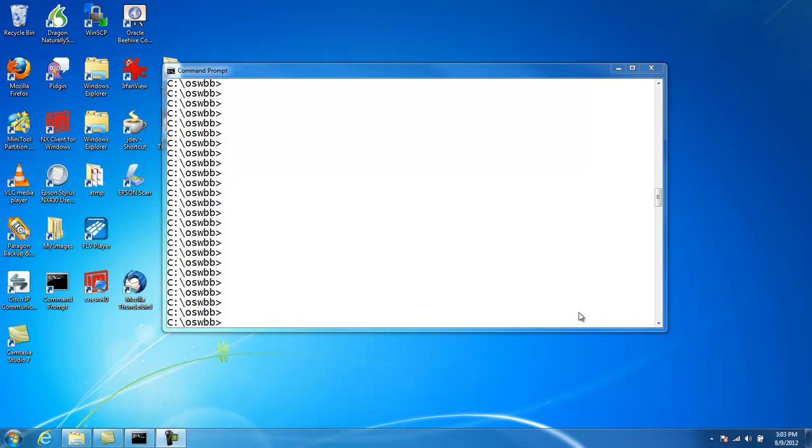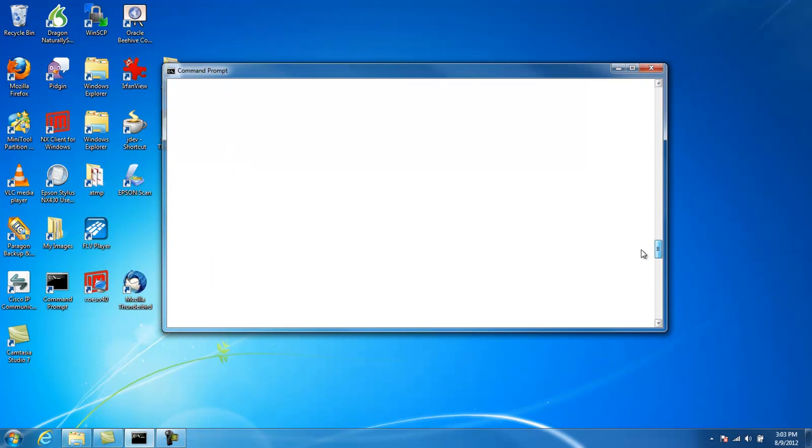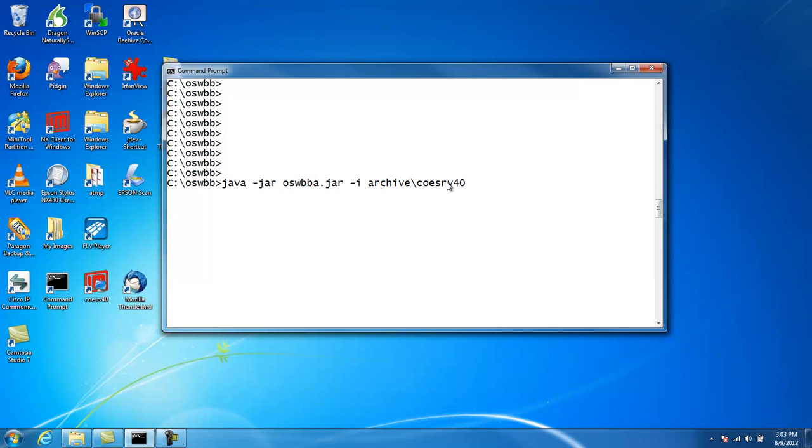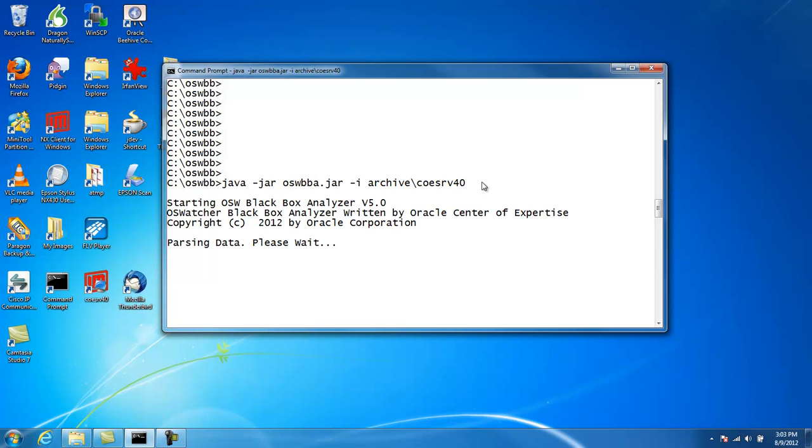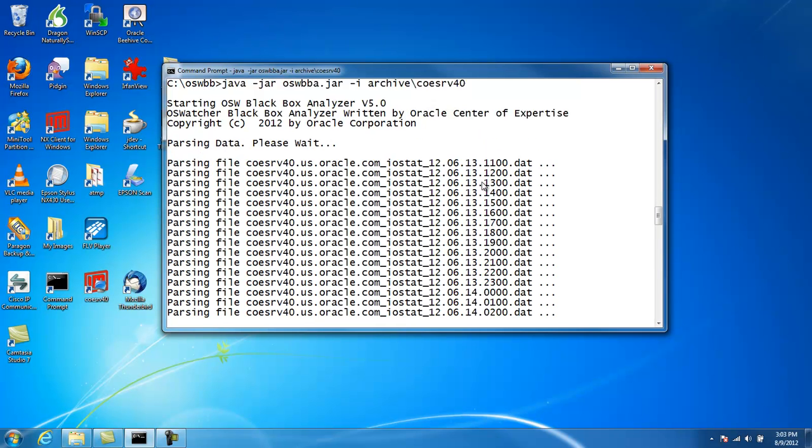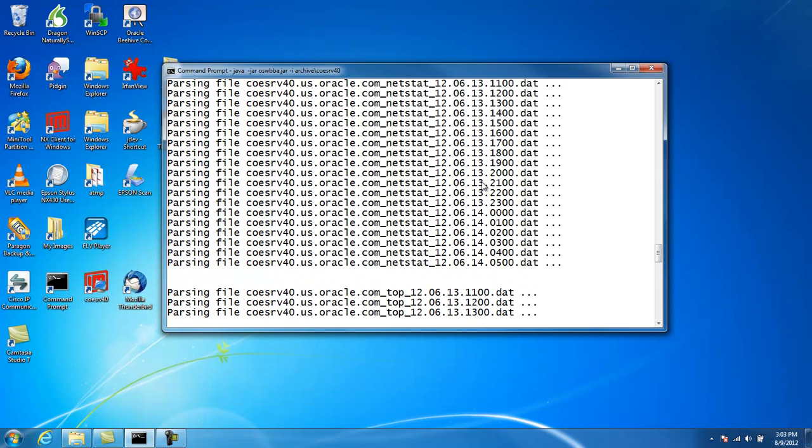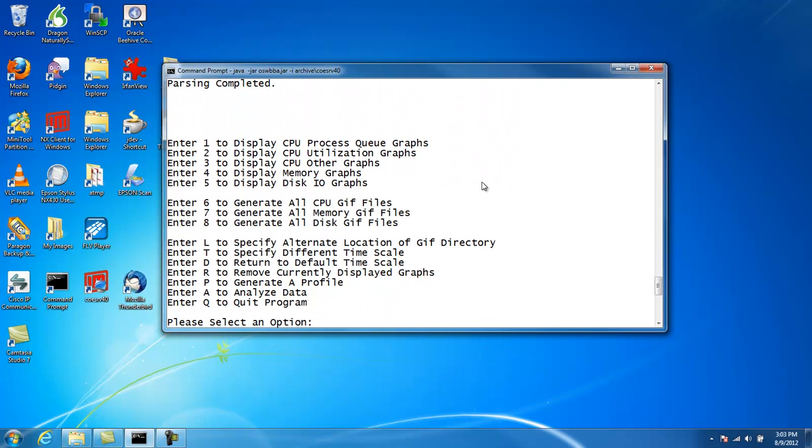The first thing we'll want to do is run the analyzer on a particular archive. In this case, it's got to be the fully qualified path name. So we have an archive here in this subdirectory underneath the archive. We'll run the analyzer, and we're presented with this menu interface.